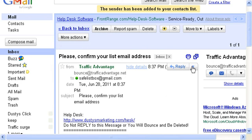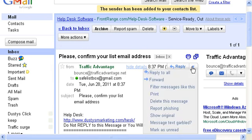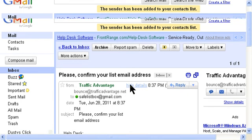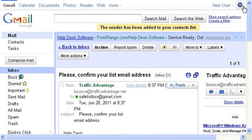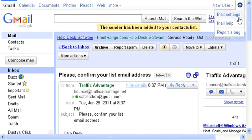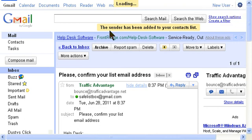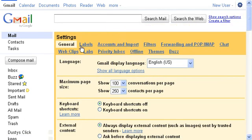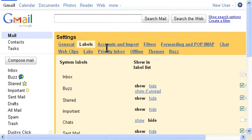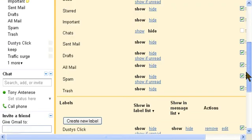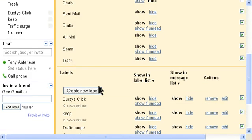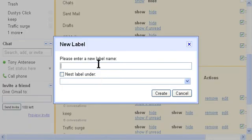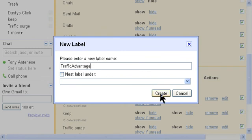And you can add a filter here, but I'm going to go up here and go mail settings, because I want to create a label. And we're going to name this traffic advantage again, create.